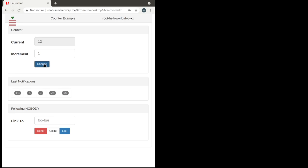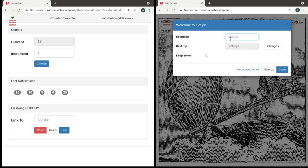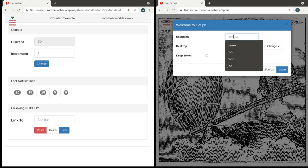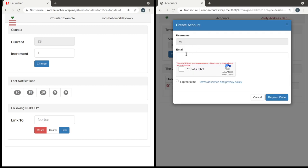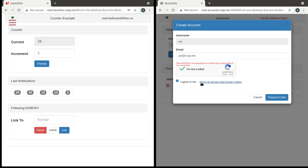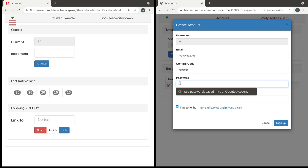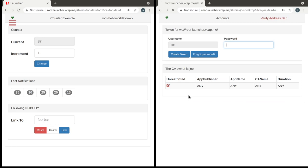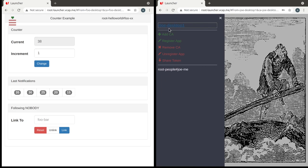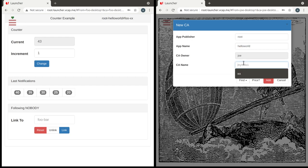But something more interesting is to synchronize this counter with the counter of a different user. So let's create another user account. We are going to call this user joe with a fake email address joe at bcarp.me. And when we are running locally there is no validation of email addresses. So we just get the passcode right away.